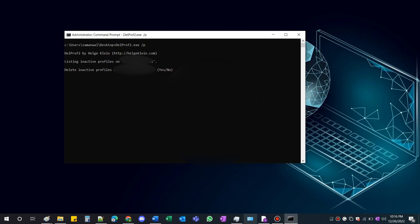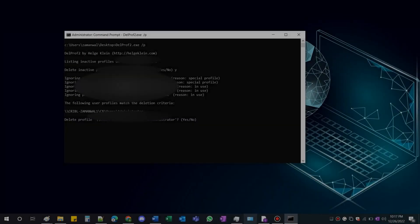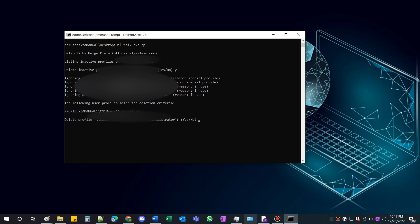It will now ask your permission to delete inactive profiles one by one. Simply hit Y when you see the profile you desire to delete. It will start the procedure. You just need to give it a couple of minutes to finish.